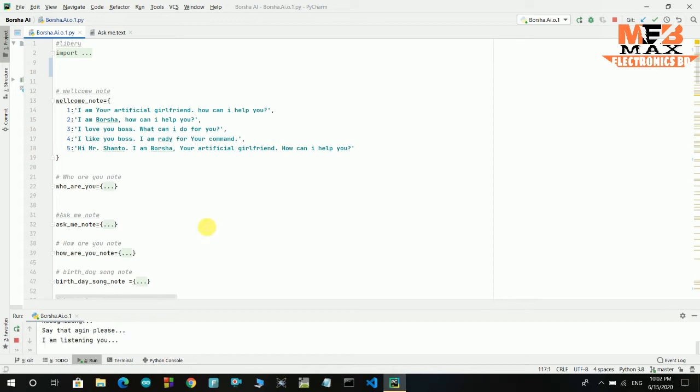What is the time now? Boss, the time is 22:02, 58 seconds.